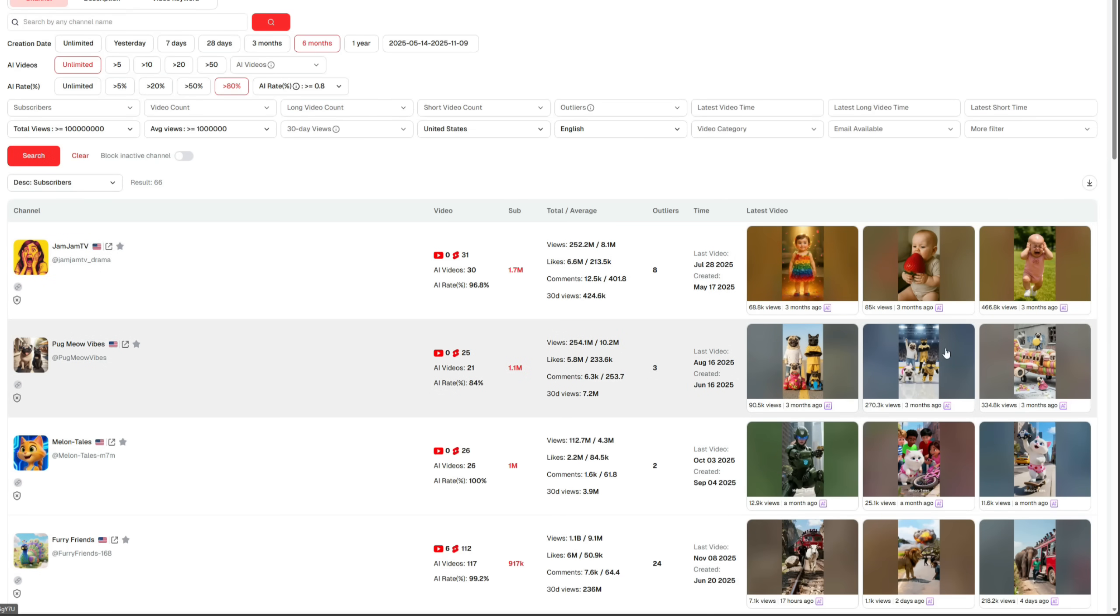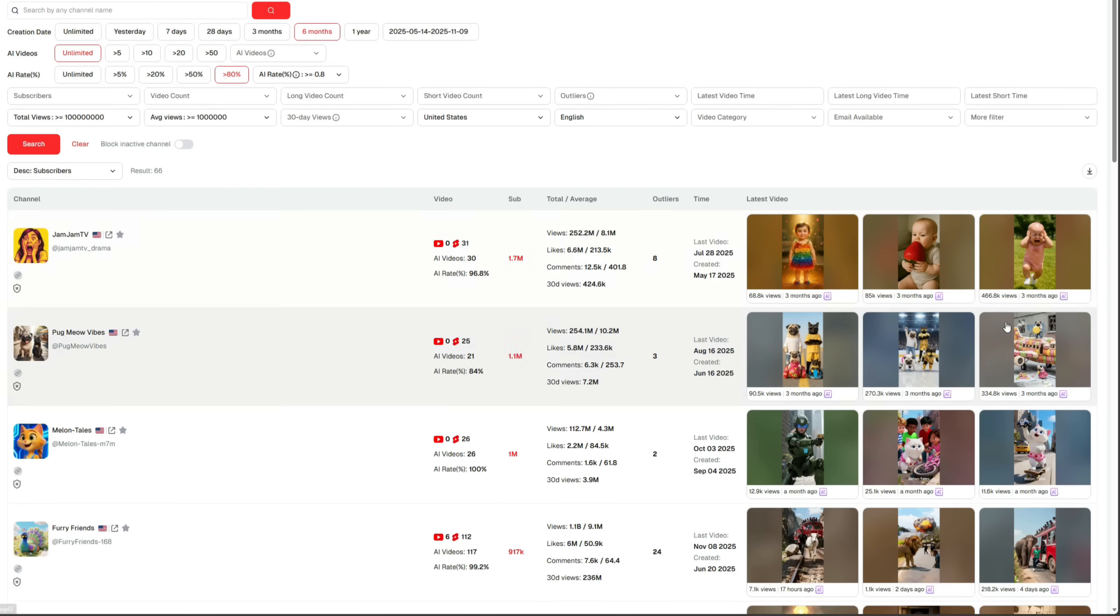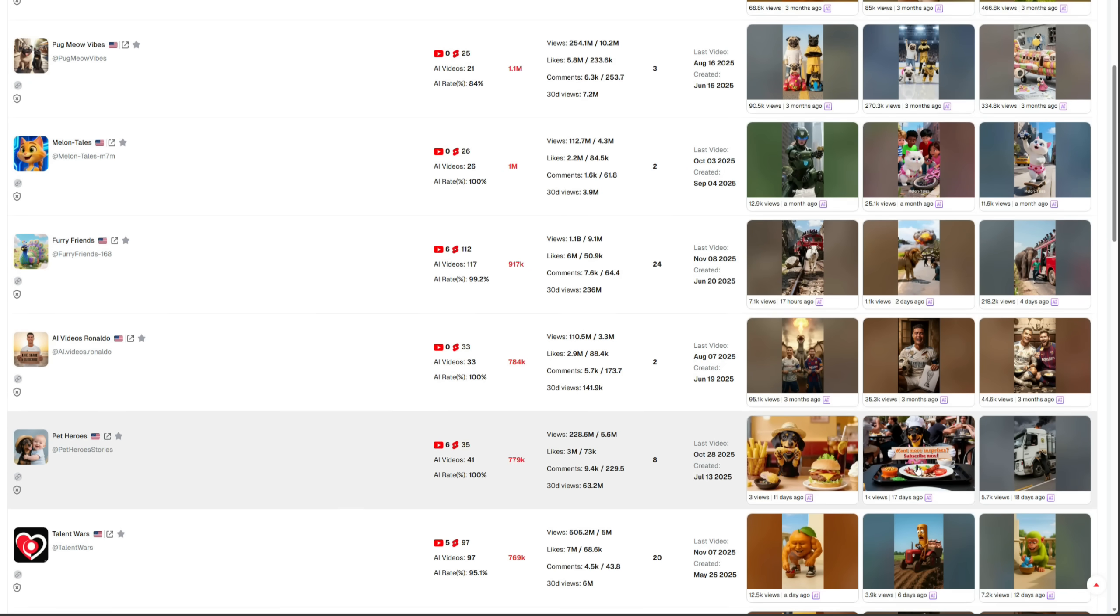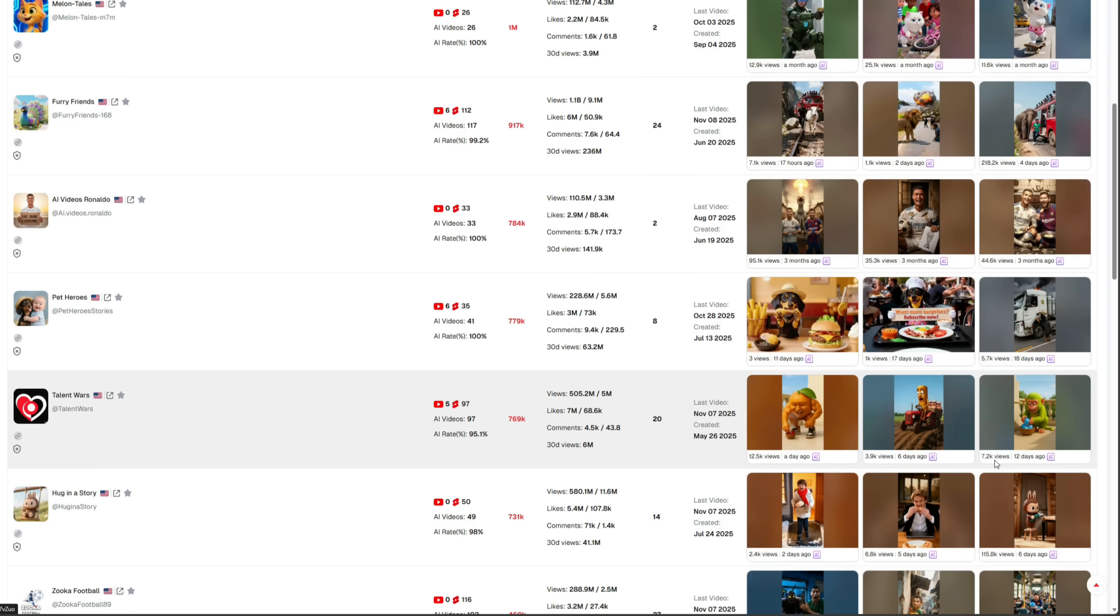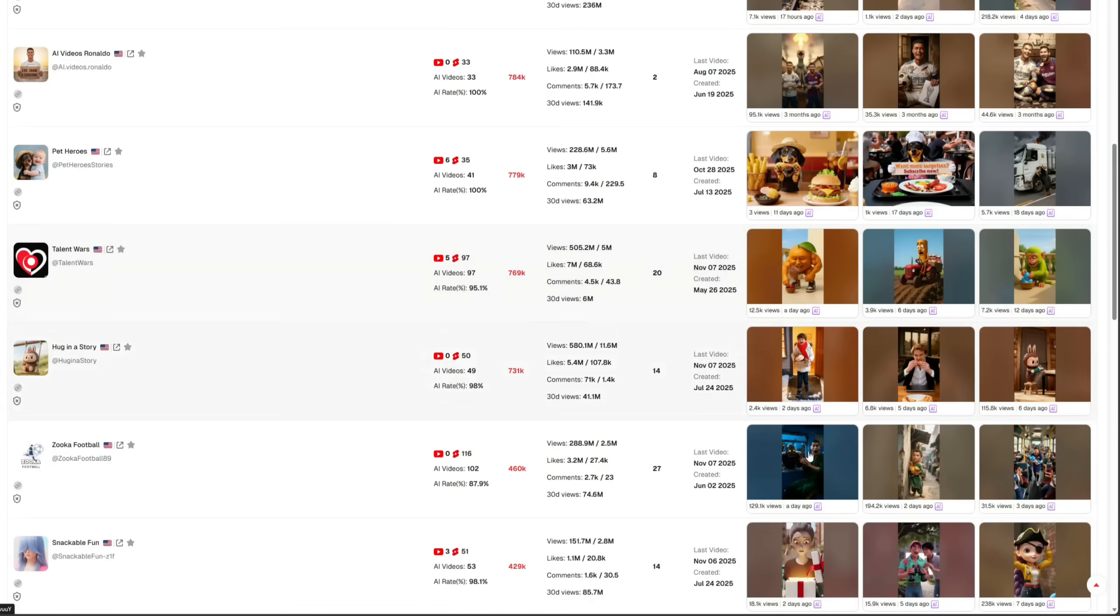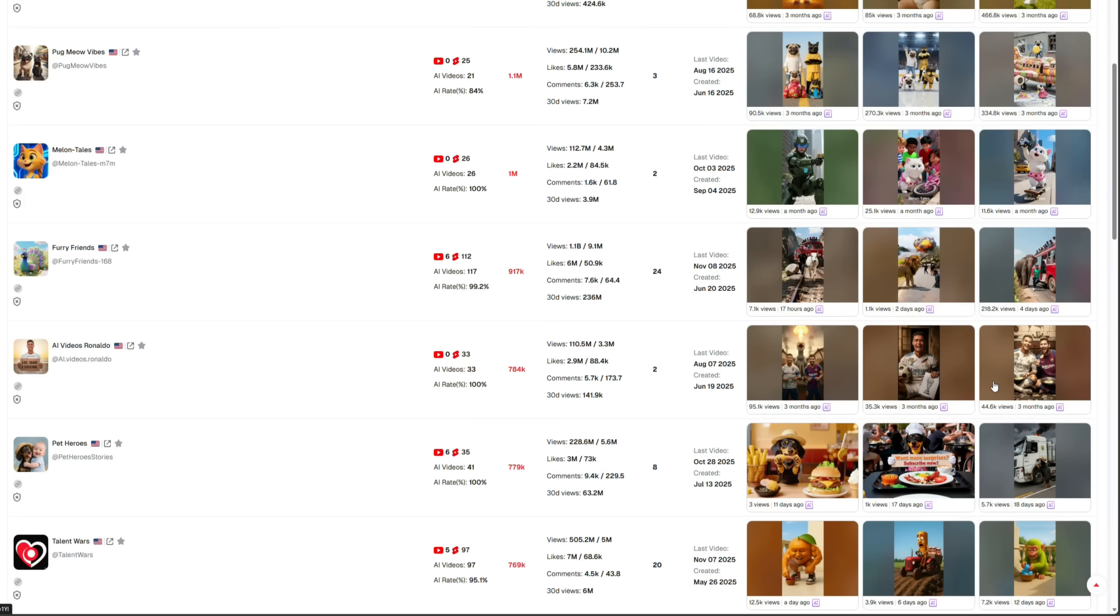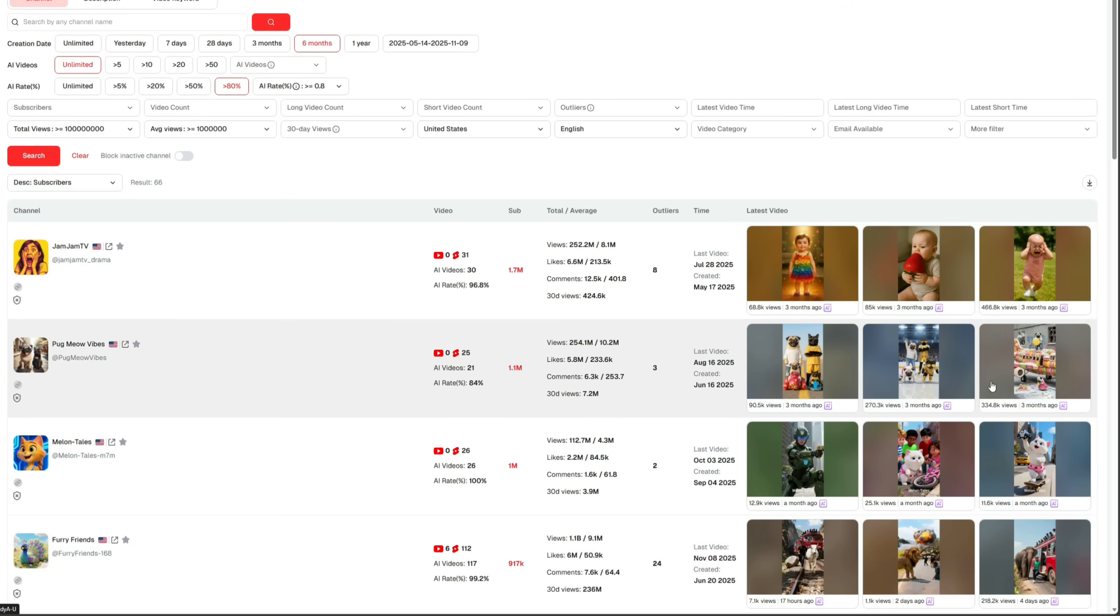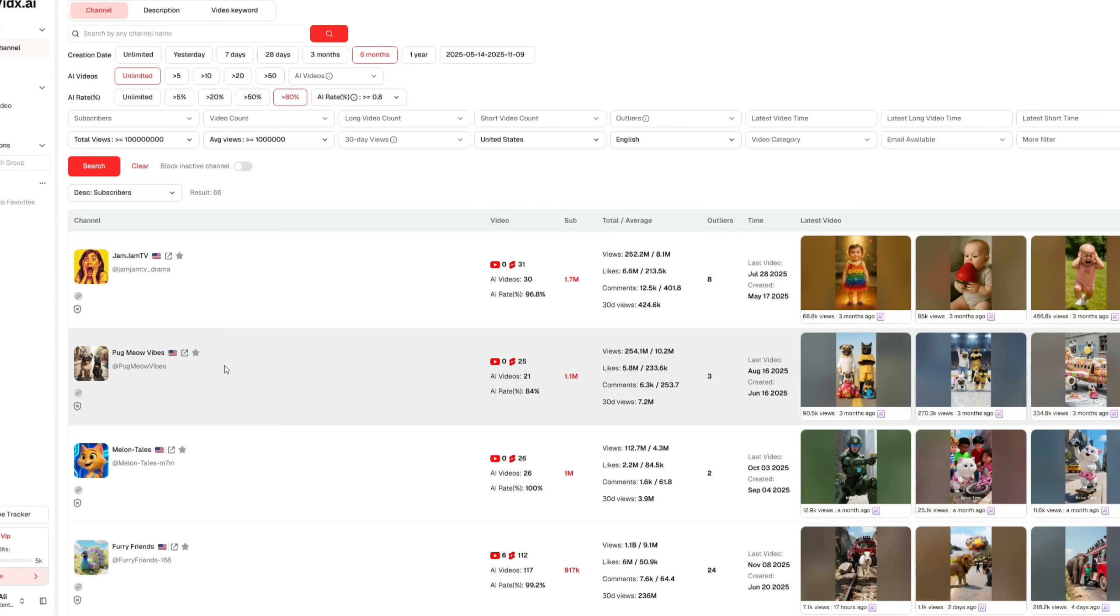Now you can see all the AI-generated videos performing well right now. From here, you can analyze which niche to work on so you don't waste your valuable time, and instead, get good results in the form of higher views and better earnings. For example, this video gained 218k views in just four days. Similarly, many other videos here are performing really well, making it easier for you to decide where to focus.